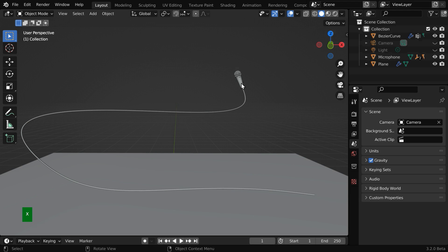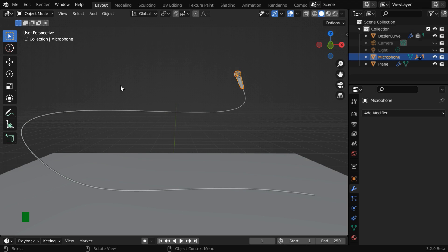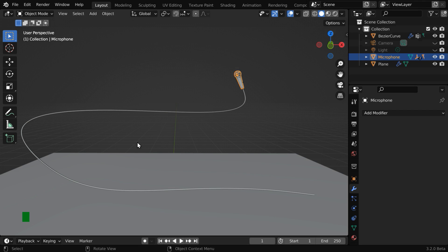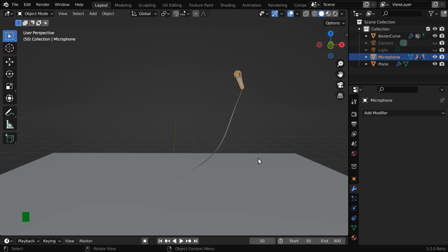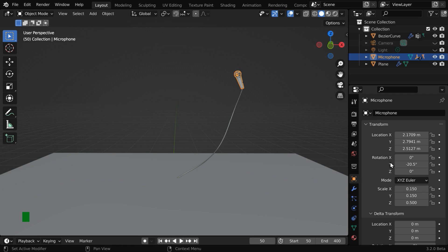In the next step, we'll animate the microphone across some frames and keyframe its locations. Then we need to bake the cloth physics for the wire to make it final. Let us leave the first 50 frames for the wire to settle down on this platform or the floor. So our animation should start from frame 50, and we'll run it till frame number 400. Let us go to frame number 50. We'll keyframe the current location values for the microphone. So in the object properties, press the I key on your keyboard while the mouse is over these fields. A keyframe will be added.